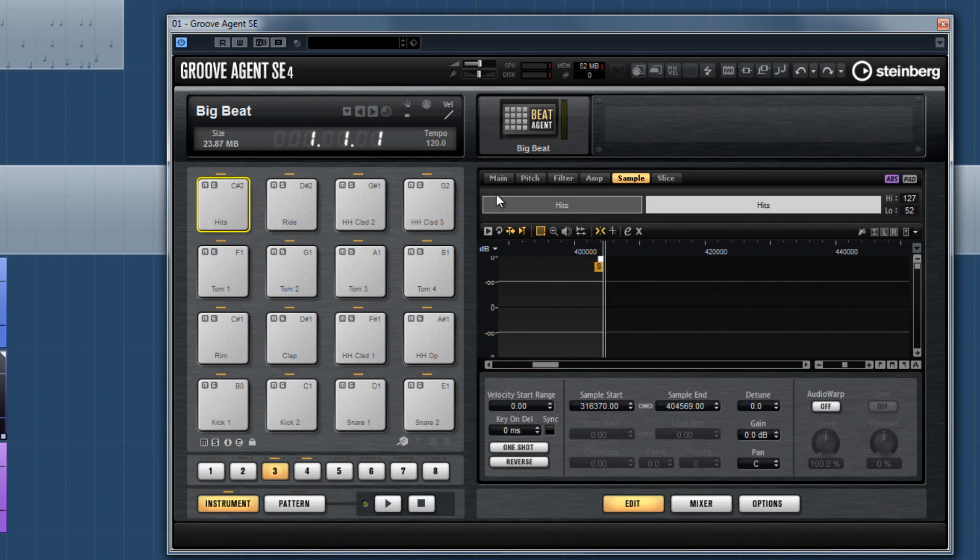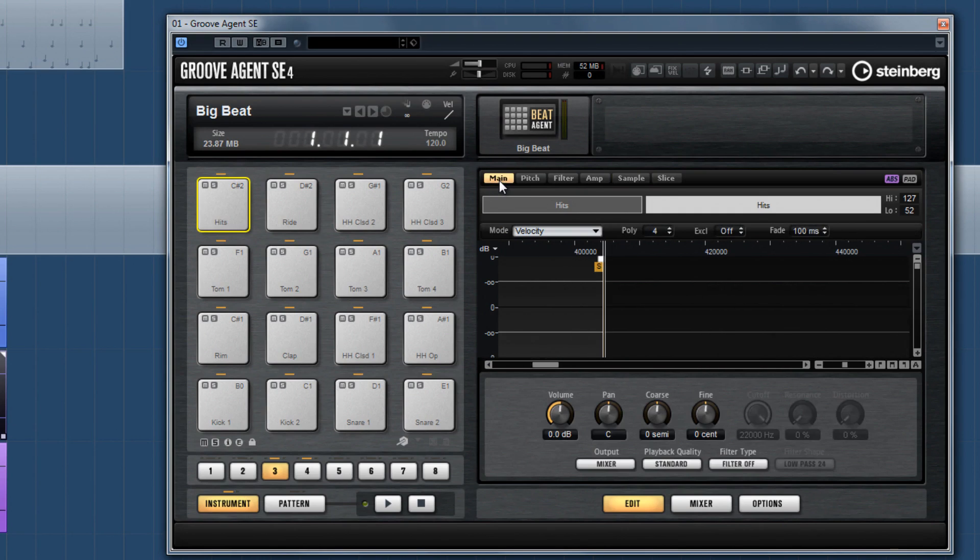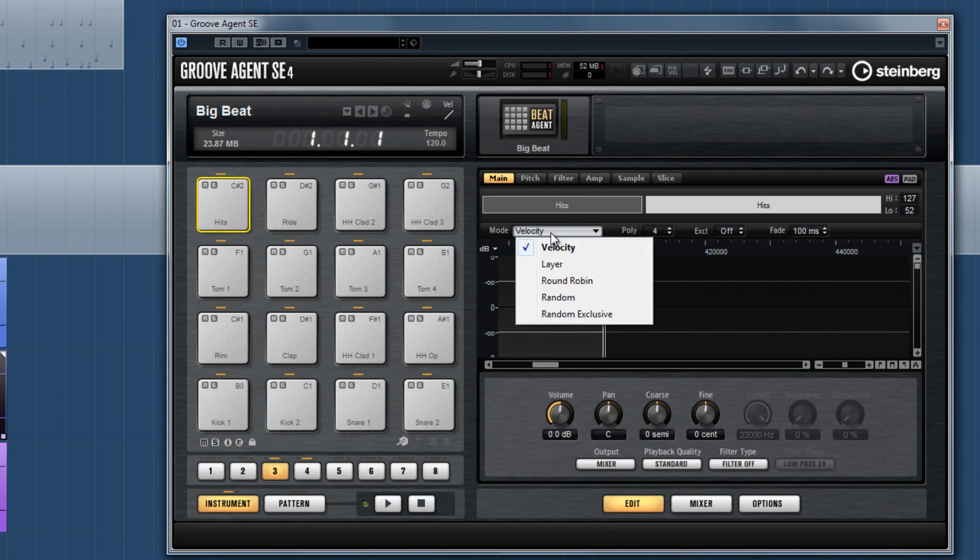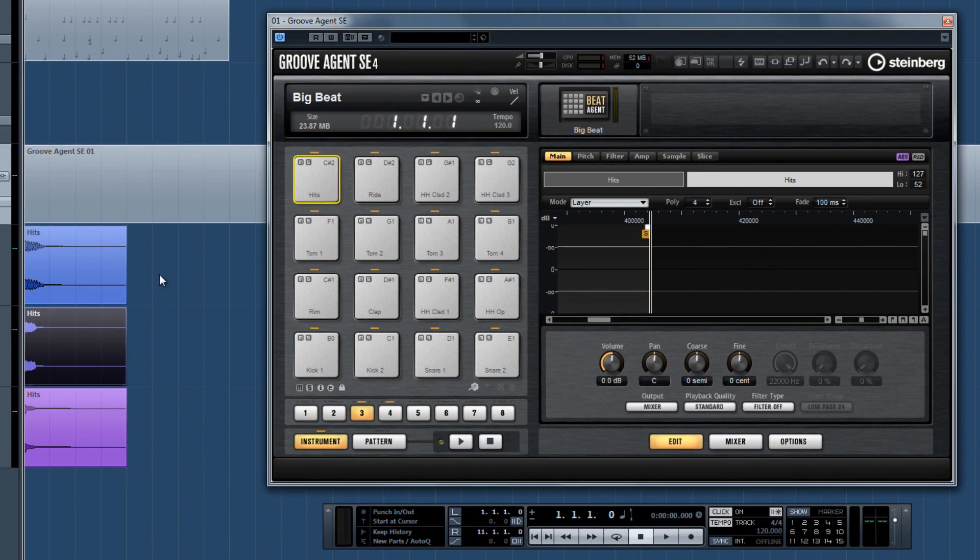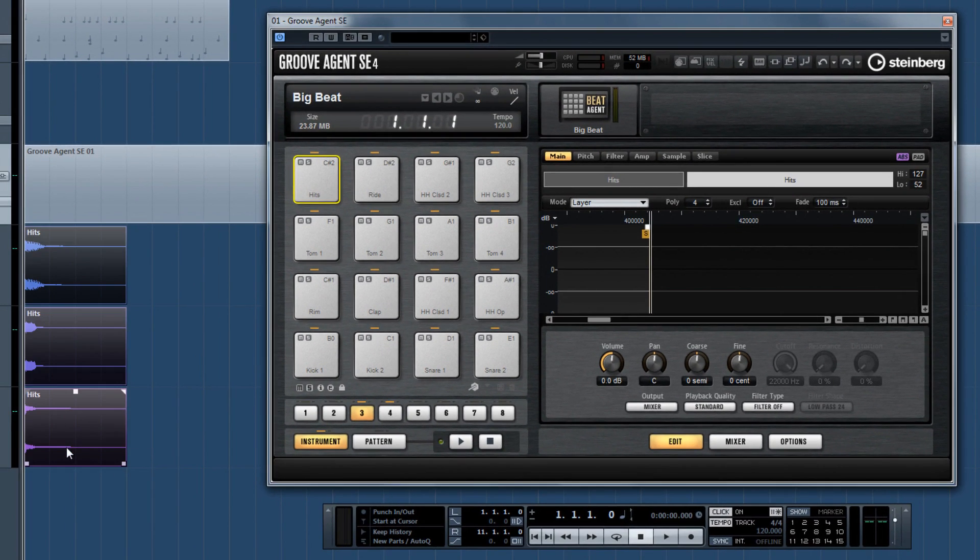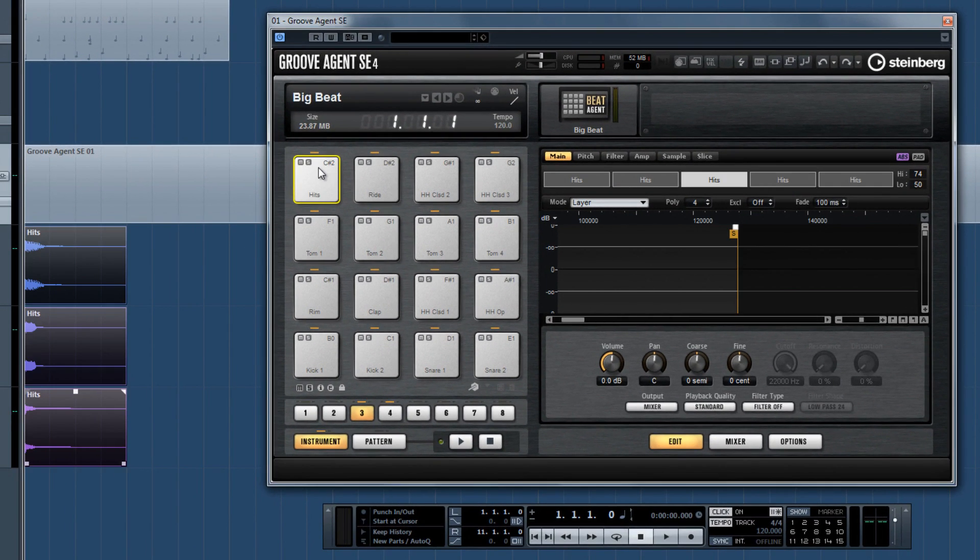For Layer, the samples will be stacked. A pad trigger plays all the stacked samples at once. This allows you to create really big and epic-sounding drums.